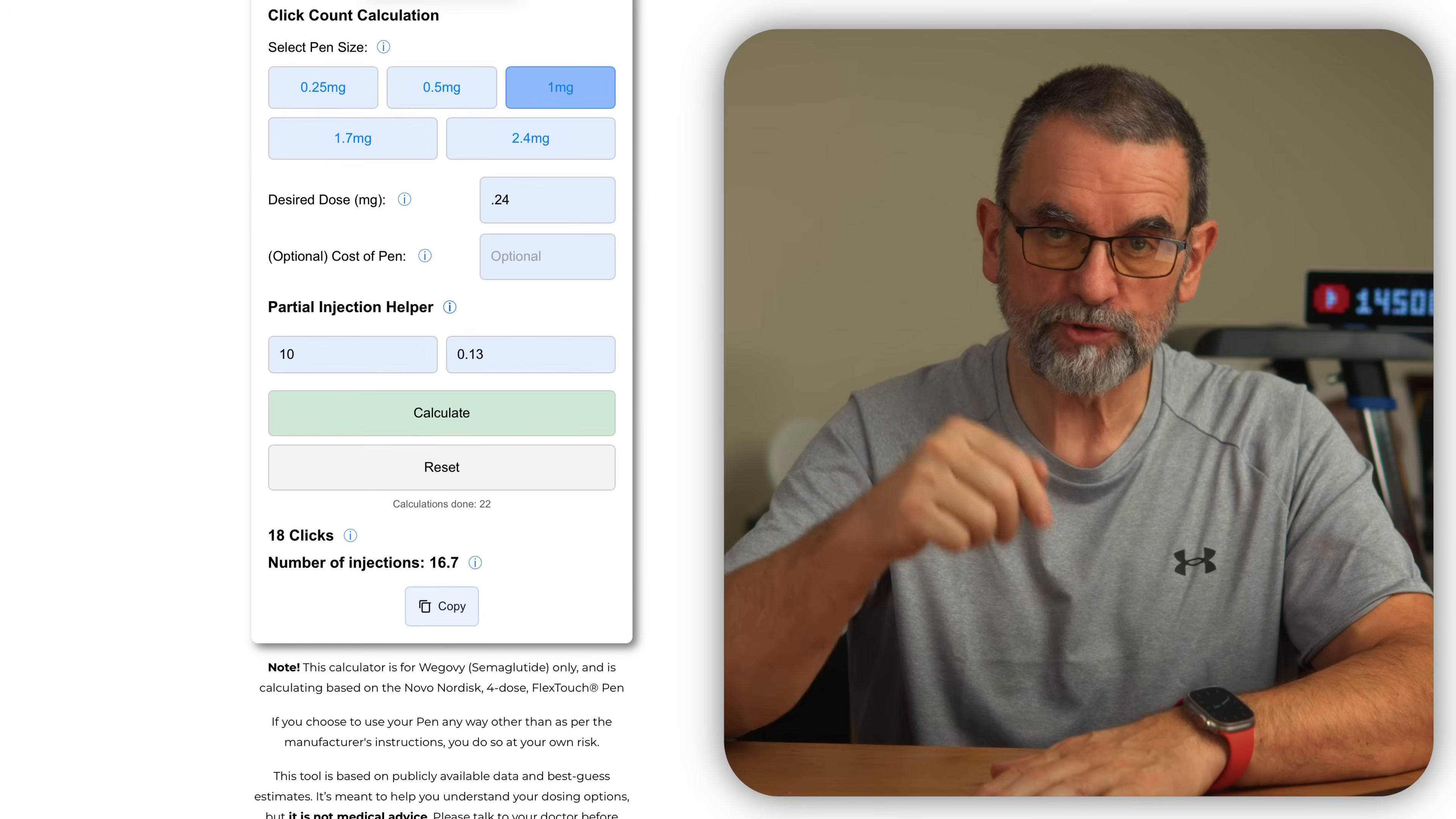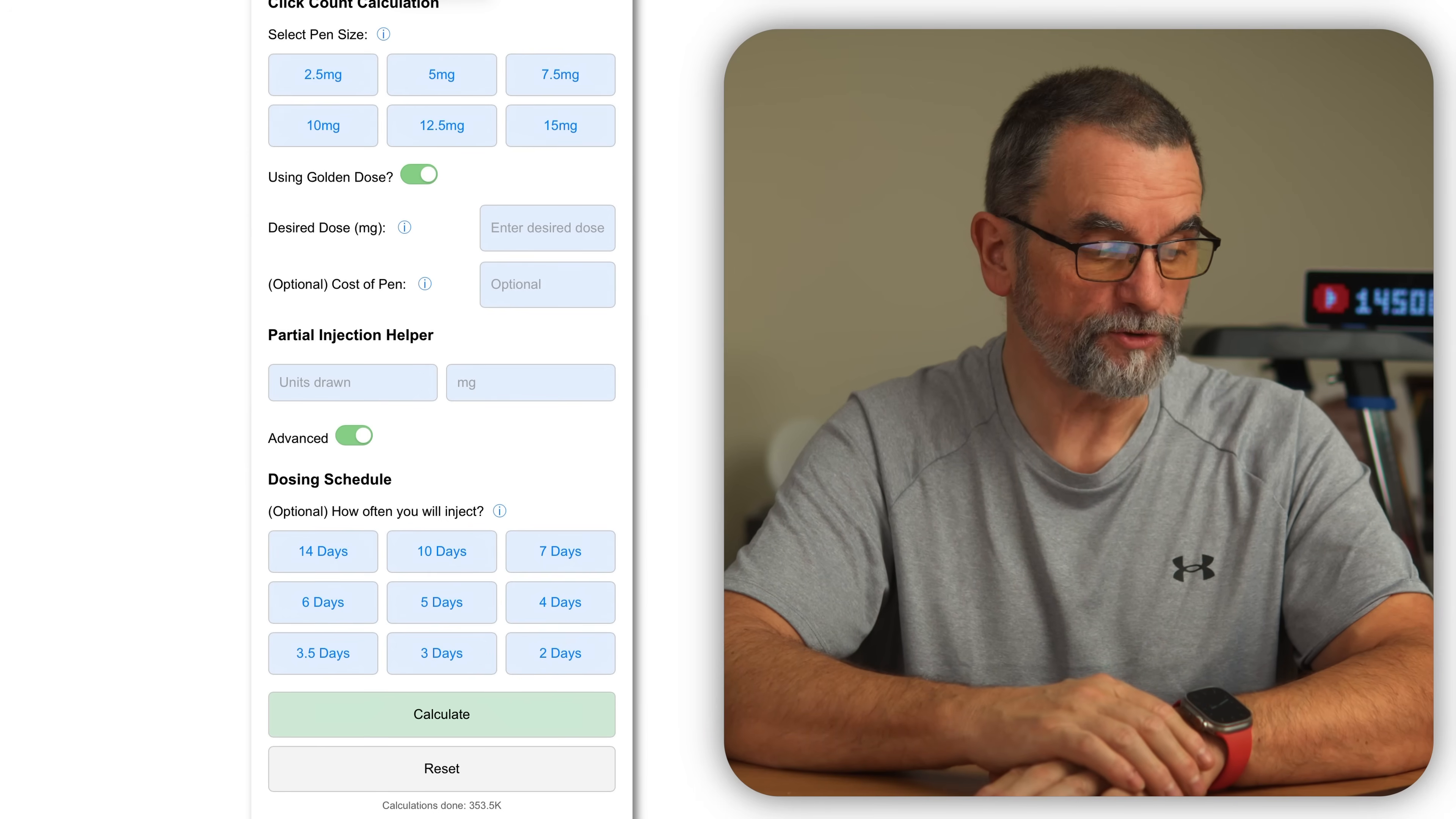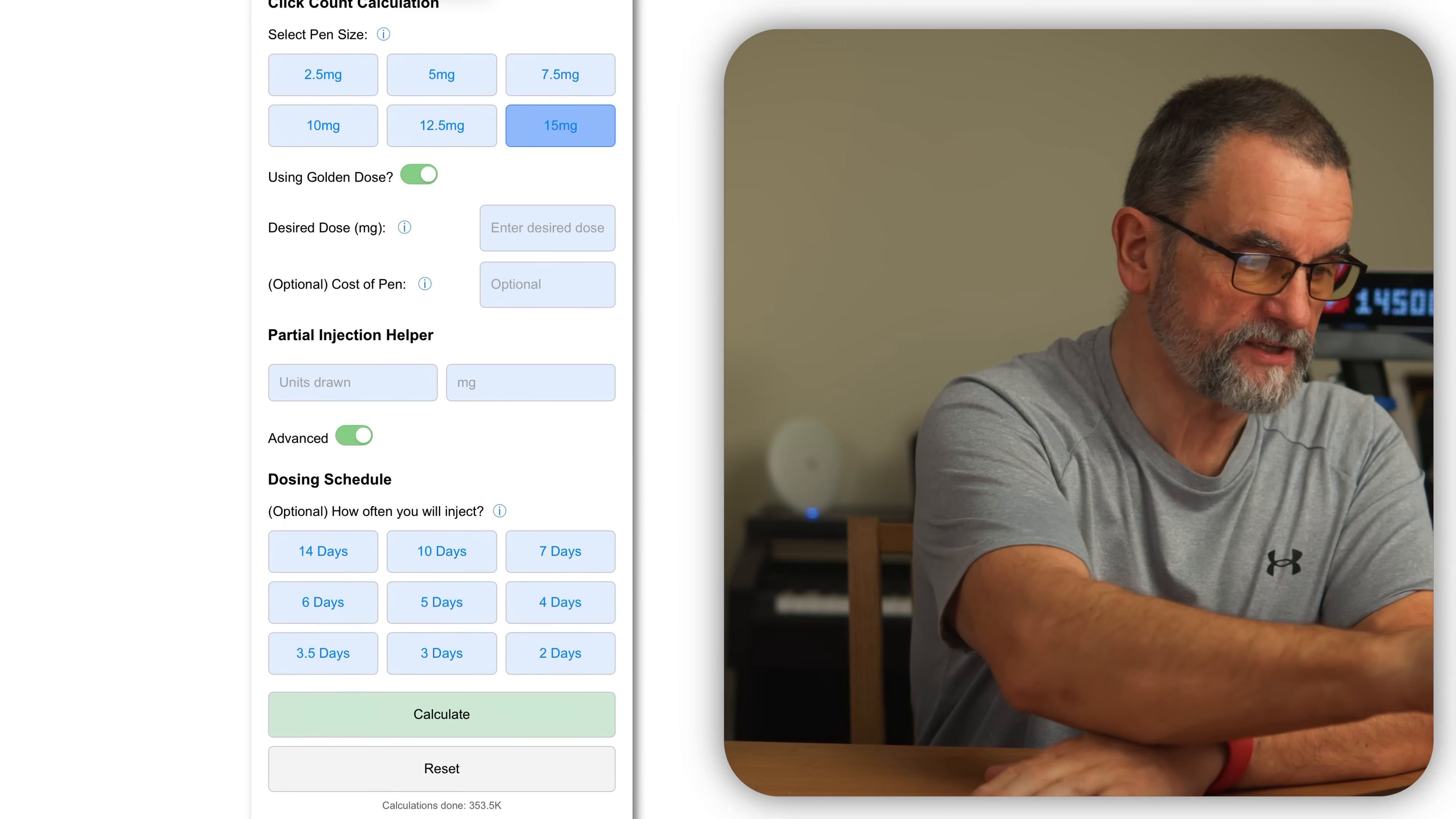As usual, let me know in the comments. If you want me to add dosing frequencies, so what I had in the Manjaro one, I've had seven days, well six days, five days, four days, all the way down to two days, and I also had 10 days and 14 days.